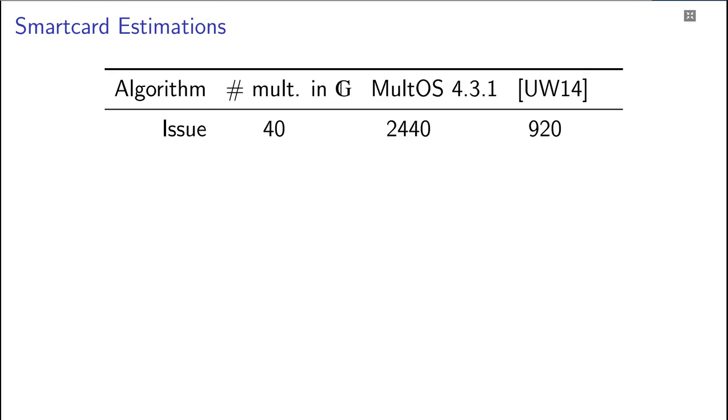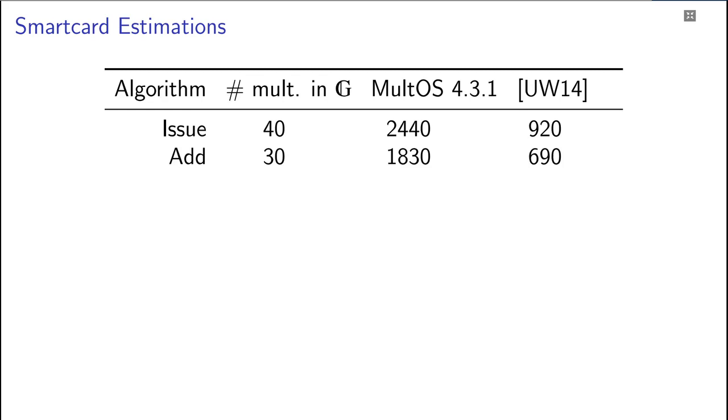Collecting points takes 30 multiplications, which is possible in less than 2 seconds on the MultOS card and less than 1 second on the coprocessor design. Even adding some overhead for the other operations, this is well within the time that you also need to pay with a credit card.